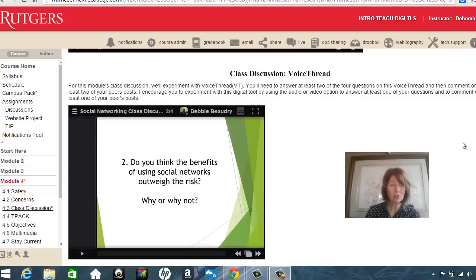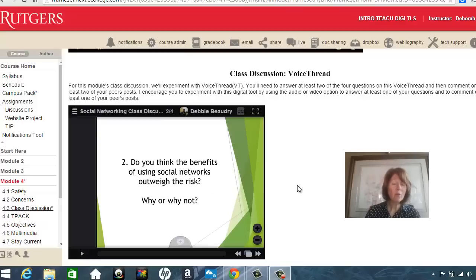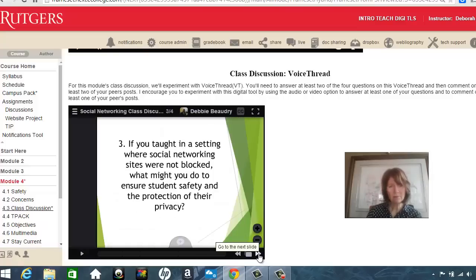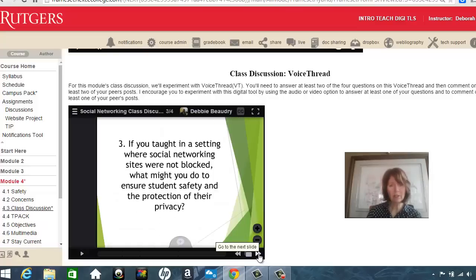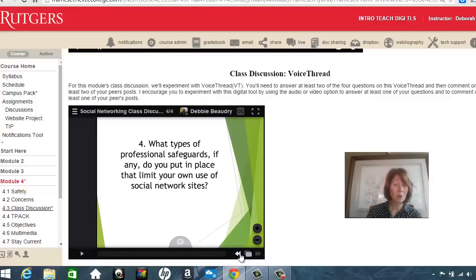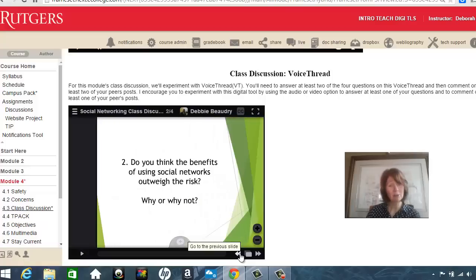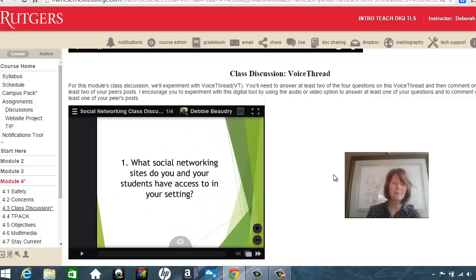In our class discussion 4.3, here is our VoiceThread. There are actually four questions for this particular VoiceThread. If you go to the lower right-hand corner, there's a right arrow, and we can click to go to each of the questions, or I can click the left arrow to go back.